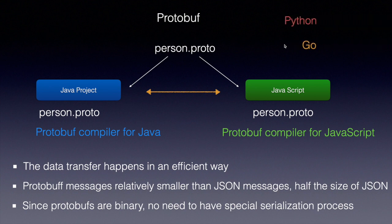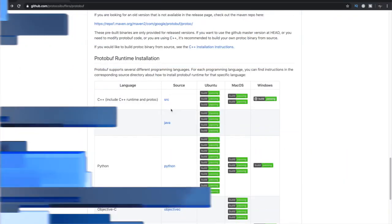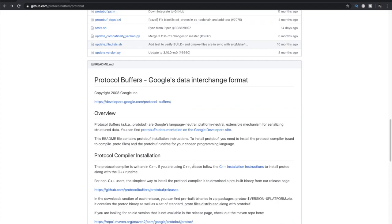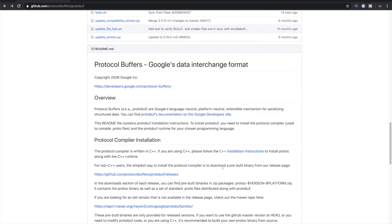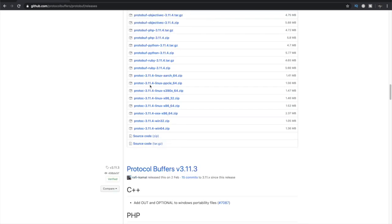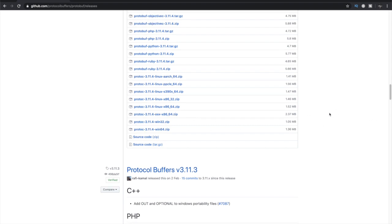Google provides all these compilers for different languages and you can find them on their GitHub repository. Protobuf support is available for Java, Python, Objective-C, and more. To download the protocol buffers compiler for a specific language, visit the releases page where you can download for different operating systems — Linux (32-bit and 64-bit), macOS, and Windows.